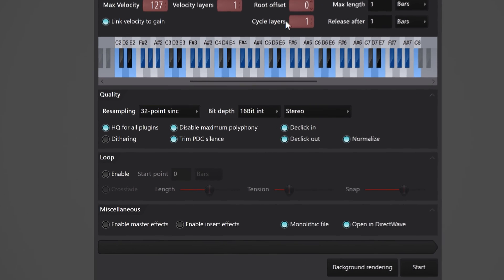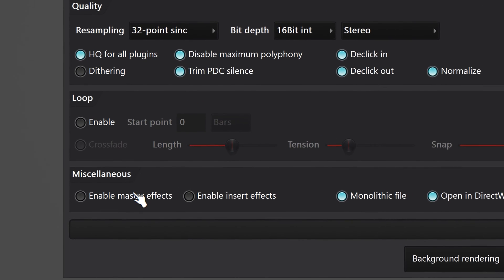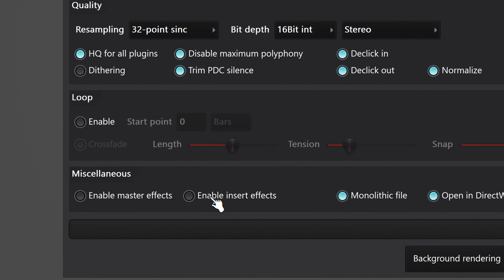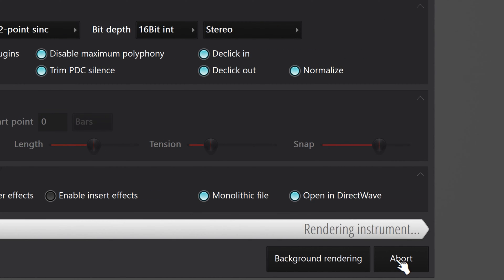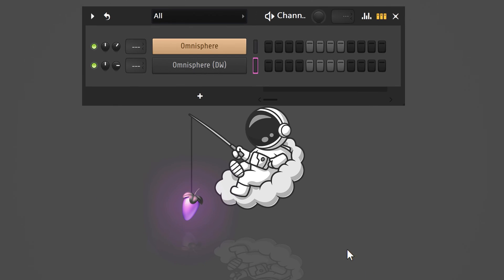If you want, you can also choose to burn in the effects on the master or the insert channels. When you're done, click Start. Now you have this super lightweight plugin that you can use instead of Omnisphere. Awesome, right?